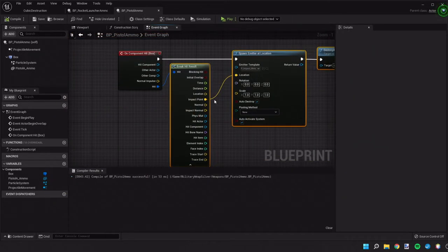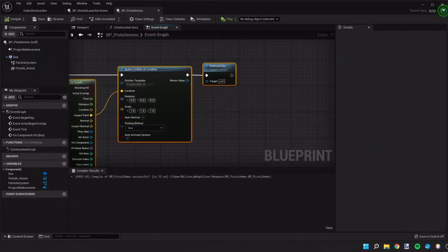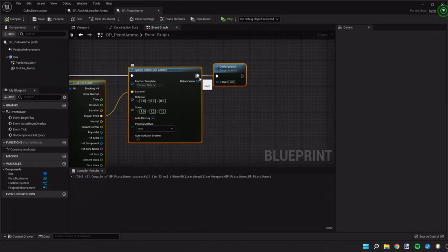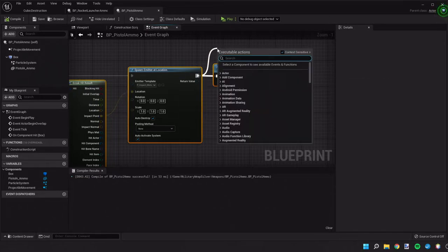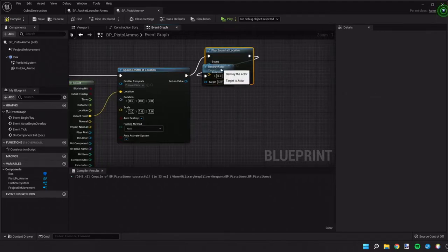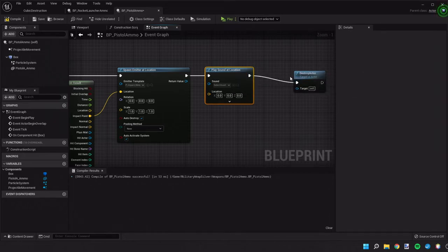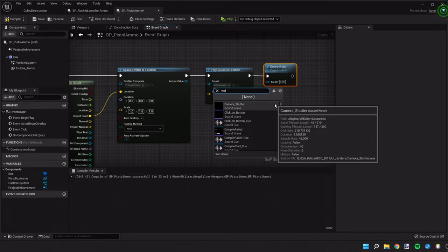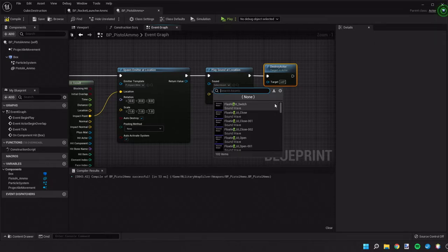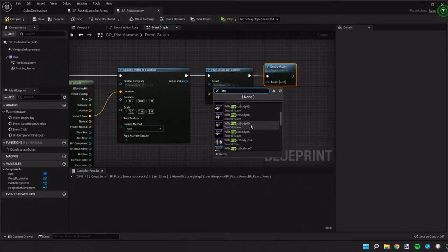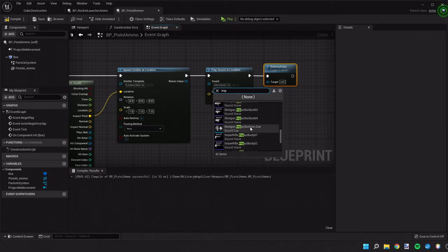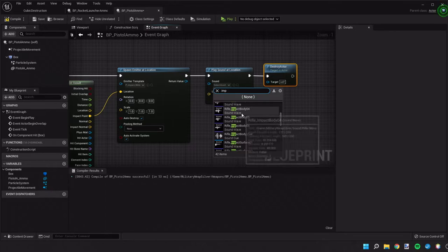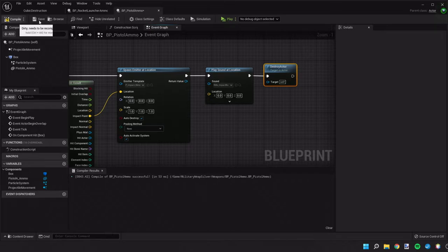The other thing we can do is use the same process to play a sound. So we could do play sound at location. Let's see what we have. For now, let's try this rifle impact body one. See how that works.